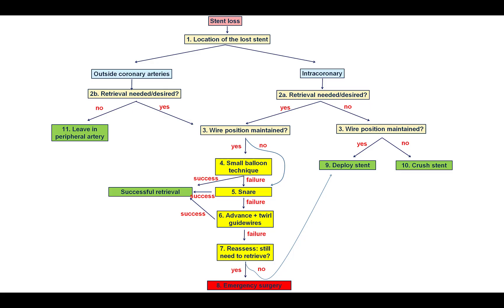So we do have a case of stent loss. The first question when this happens is whether the stent is located in the coronary artery or outside. In our case, it was in the coronary artery. The next question is whether we should try to retrieve it or leave it in place and either deploy it or crush it. In this case, we decided to try to retrieve it because it was in the proximal circumflex, and the first technique for retrieving a stent is the so-called small balloon technique.